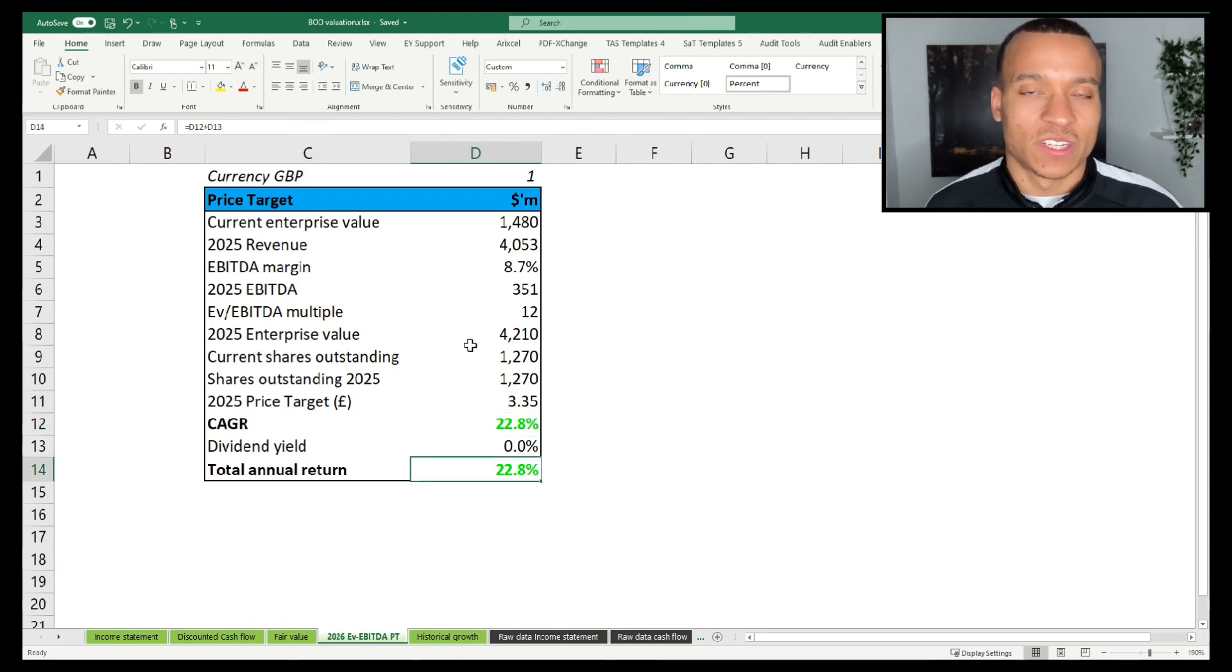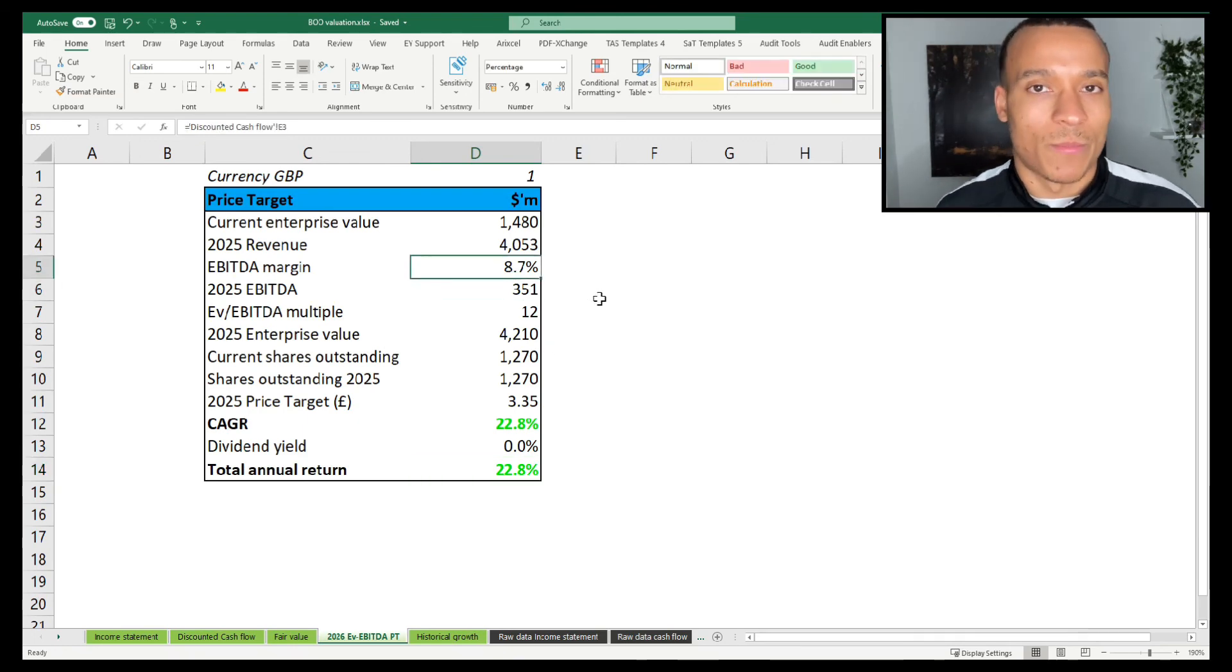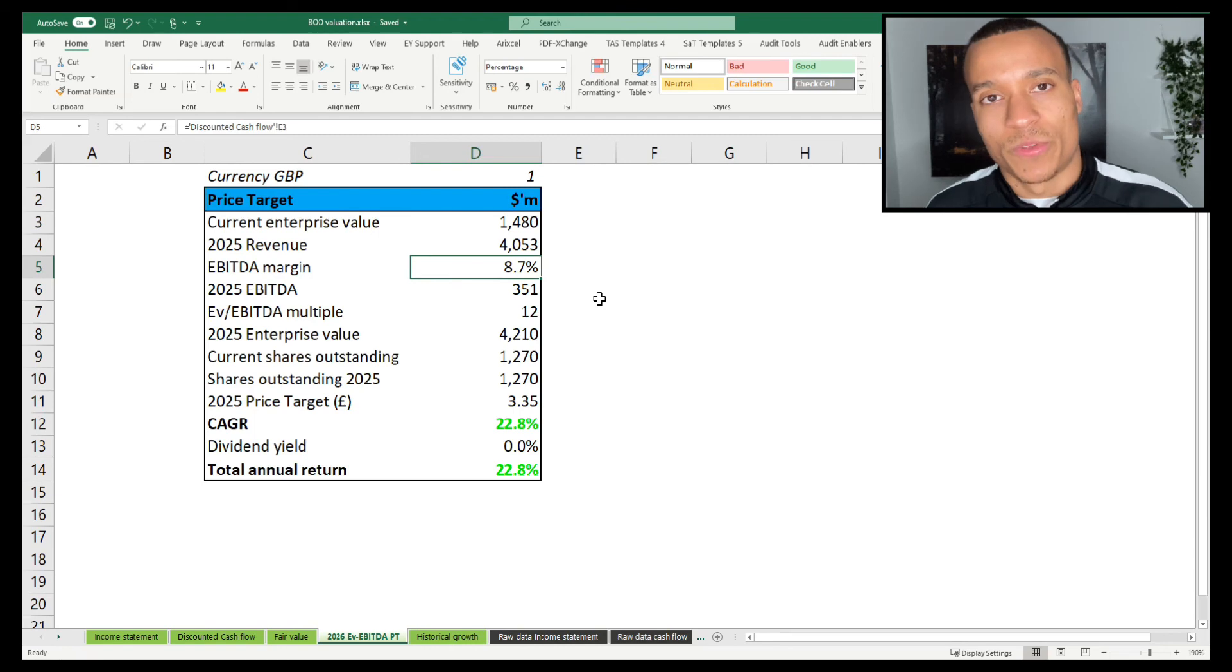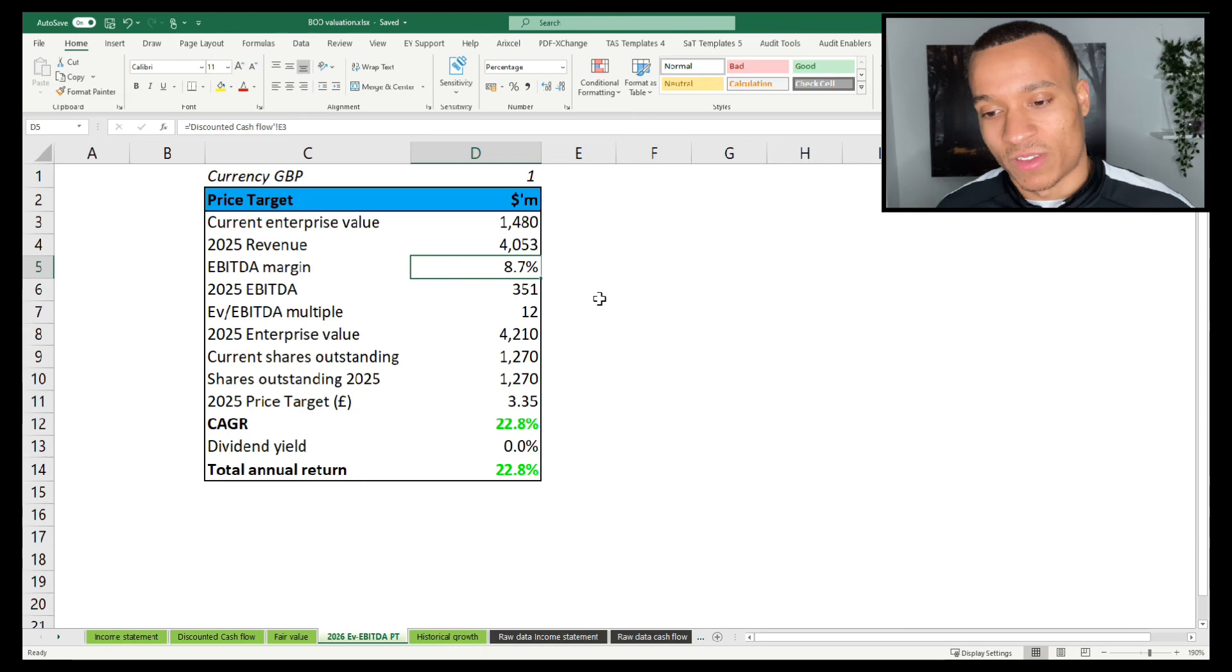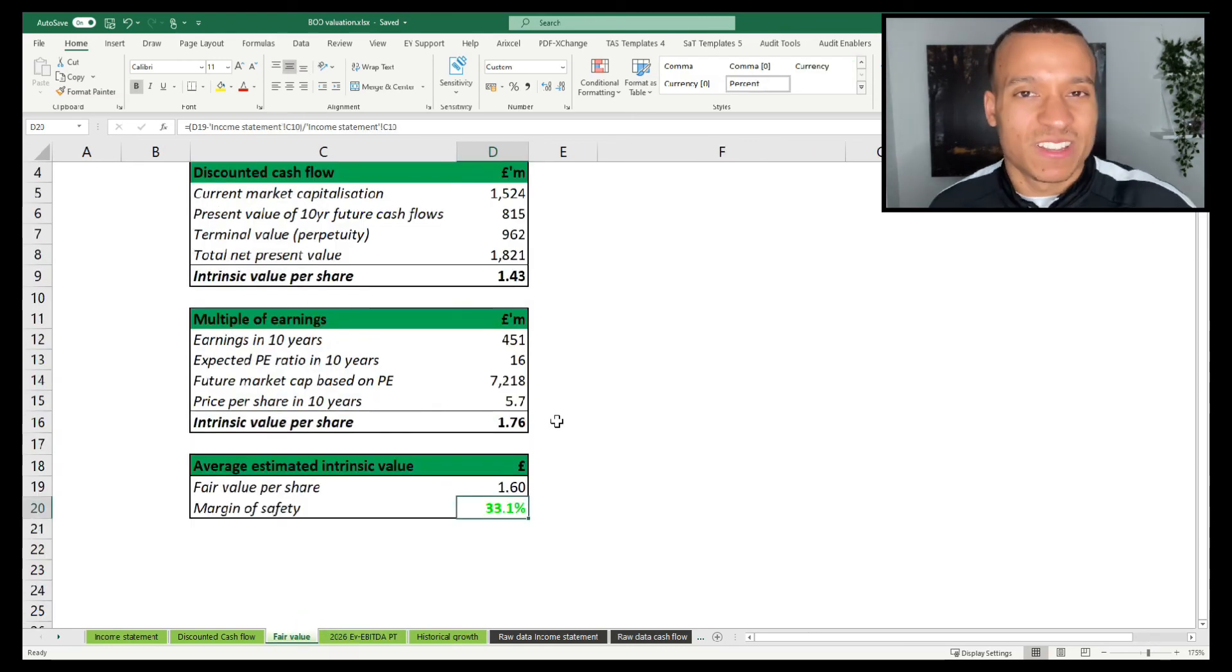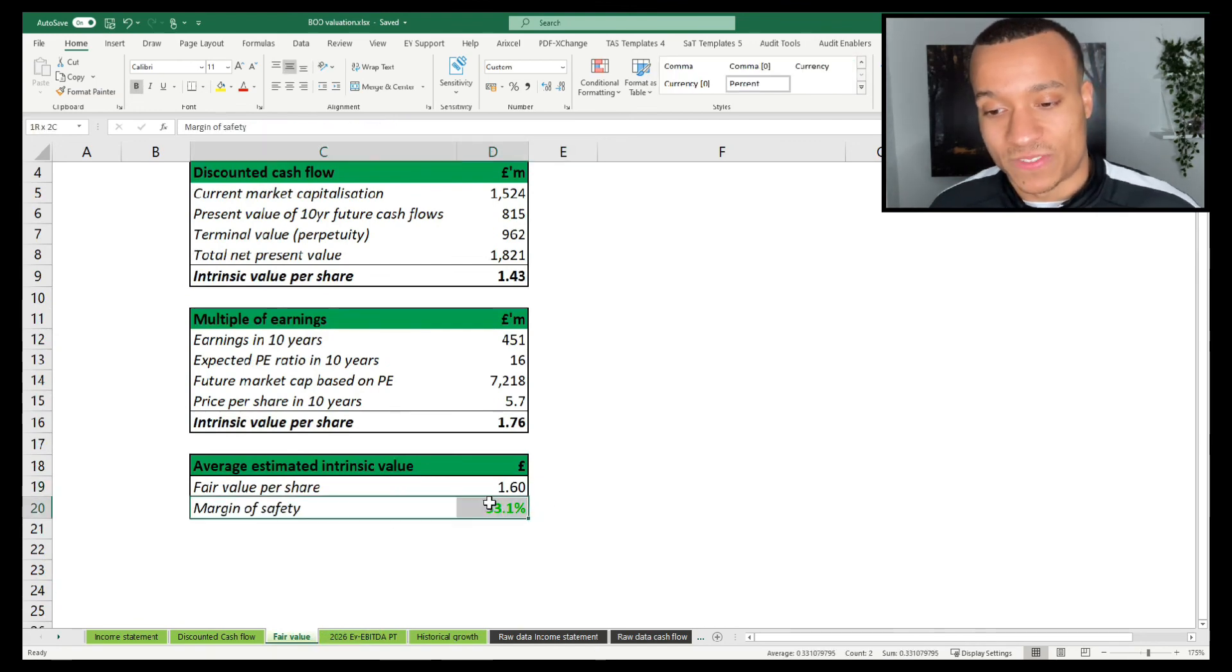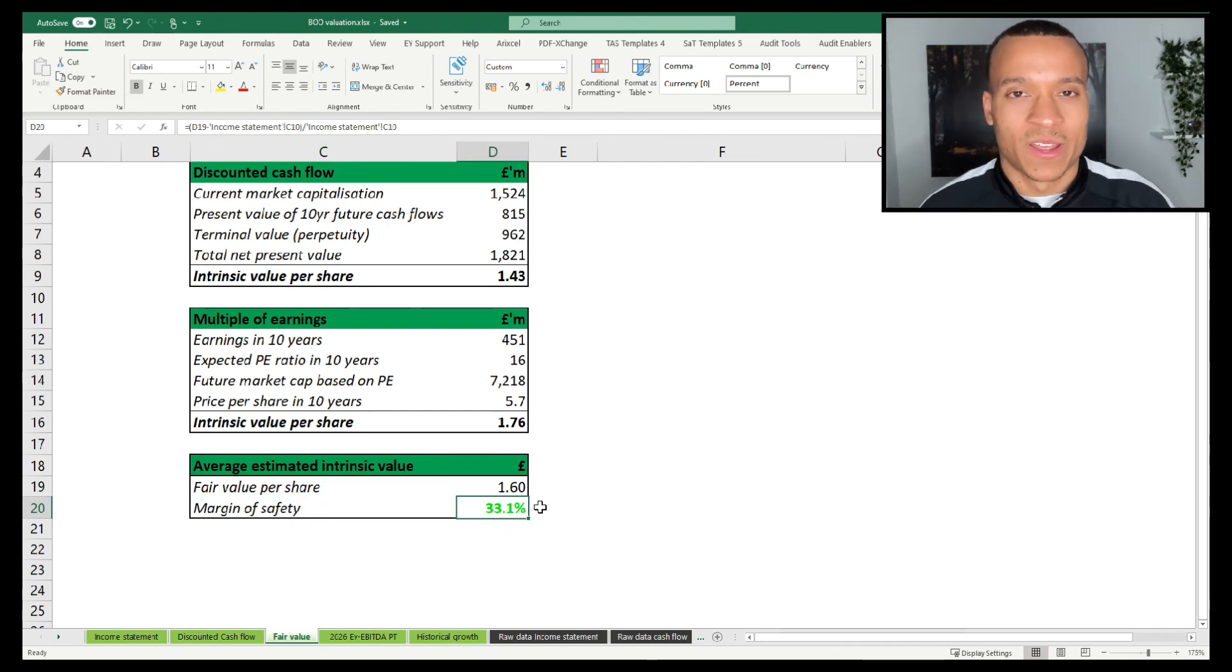All of this of course is contingent on them returning back to some historical norms in terms of their margins, but then also returning to a more historical norm in terms of their revenue growth. Both things at the moment are obviously in doubt, and effectively that is reflected in the current share price at just £1.20. So there aren't many businesses that you could apply some relatively rational and conservative assumptions to and arrive at a margin of safety of 33%. But that's reflected in the uncertainty in the model.